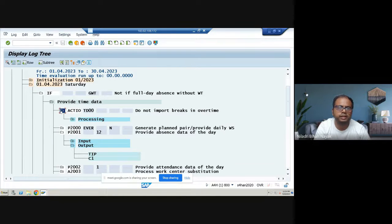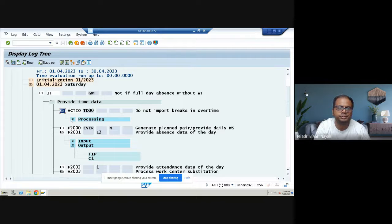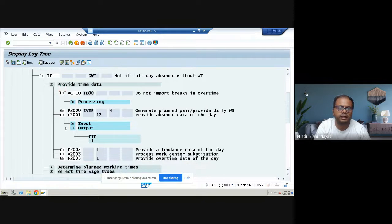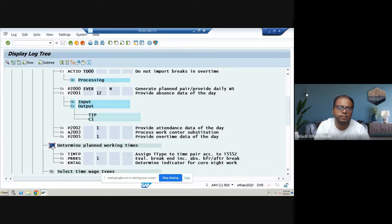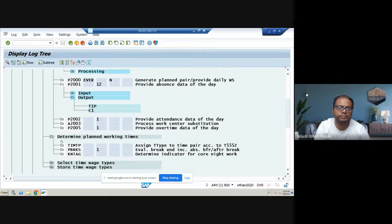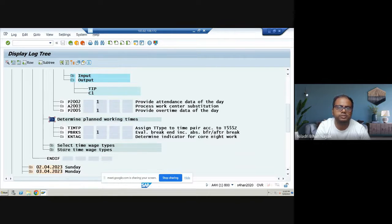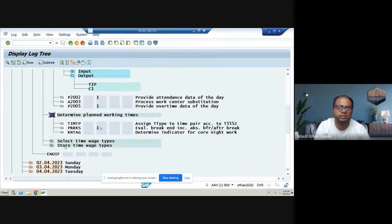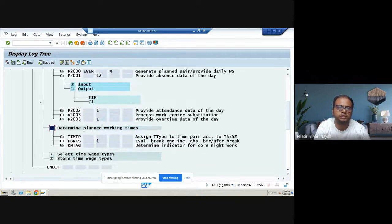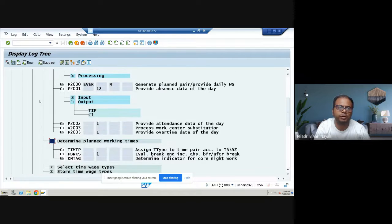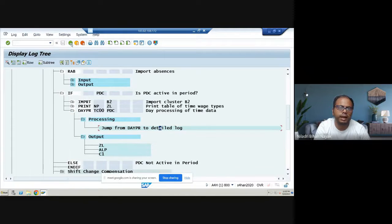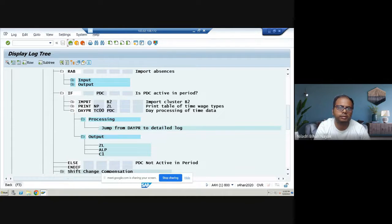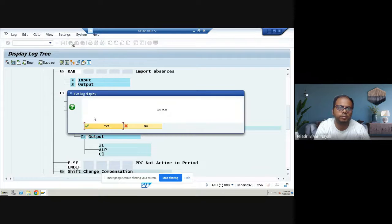And after that, again, determine plan. Most important part is the time waste types, plan working time. So it is actually, you will be understanding. So once you go to this flow, how you'll be navigating. So basically once you go back again, let me go back again. If you go here.